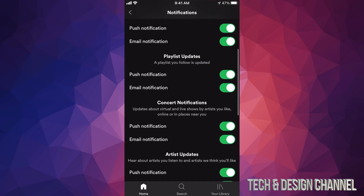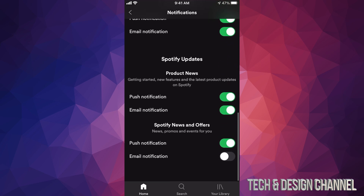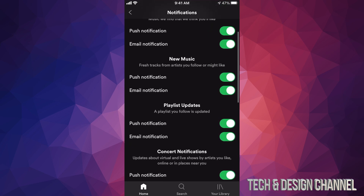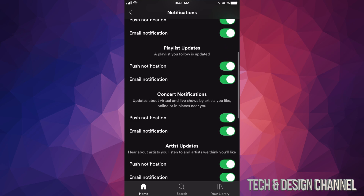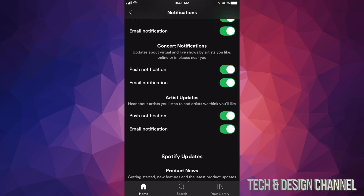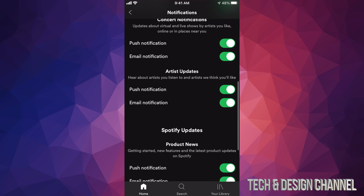Right here we can turn off and on any specific notifications. This only applies to certain apps such as Spotify. I can turn off push notifications and turn them back on. Email notifications I can turn those on and off. It all depends what type of notifications you want — so this gives you a little bit more detail into what type of notifications you might want or not.